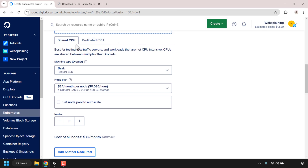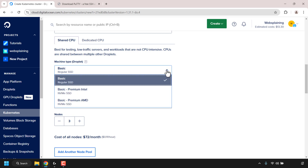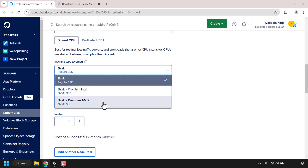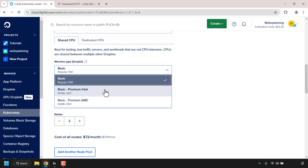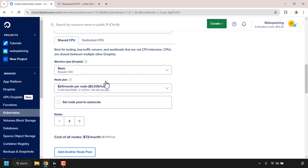Scroll down a bit further until you see Shared CPU and Dedicated CPU. Dedicated CPU is more expensive so I recommend starting with Shared CPU. Next we'll need to choose our machine type, which is our droplet type. Click the dropdown arrow — you have a choice between Basic Regular SSD, Basic Premium Intel NVMe SSD, or Basic Premium AMD NVMe SSD. The premium versions are faster but more expensive. For this demonstration I'm going with Basic.